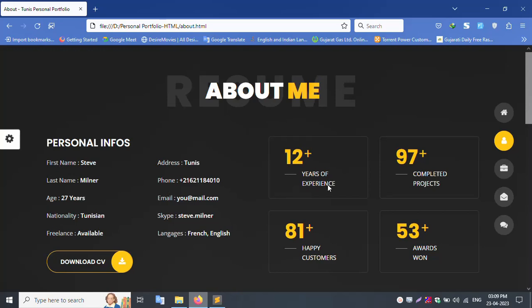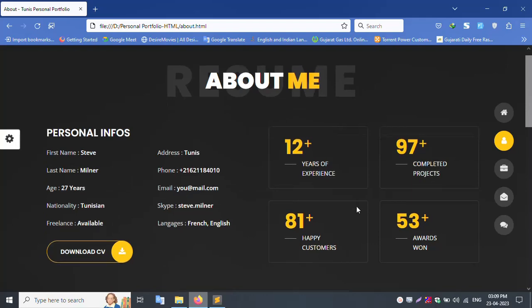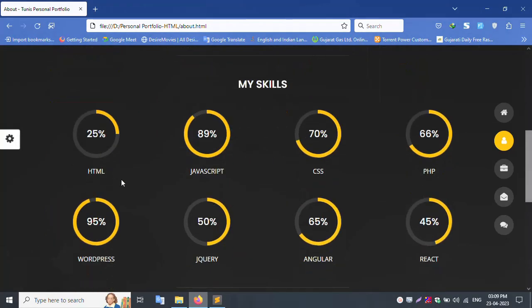Years of experience, complete project, happy customer, awards. Skills: MySQL, HTML, JavaScript, CSS, PHP, WordPress, jQuery.